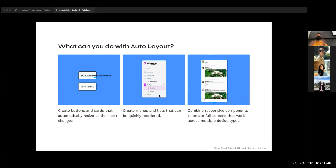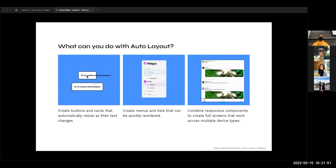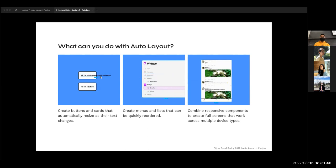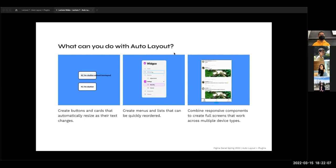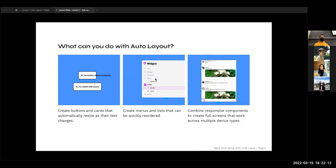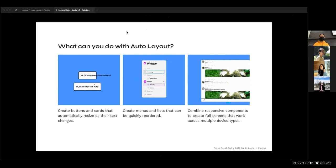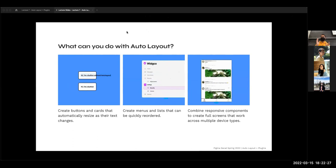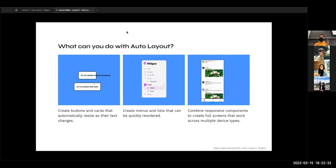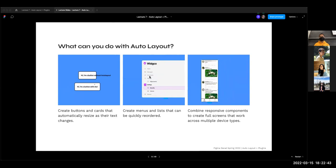What can you actually do with auto layout? It's this idea of dynamicism. One example with buttons: without auto layout, having additional text in a button is going to overflow out of it. But if you have auto layout applied, it's going to make the button even wider — it'll resize to fit whatever text you have. In the second example, we have menus and lists. The ability to quickly reorder things is another really great tool in auto layout. You can select multiple objects and drag them, maintaining spacing and relative order, and auto layout does this automatically.